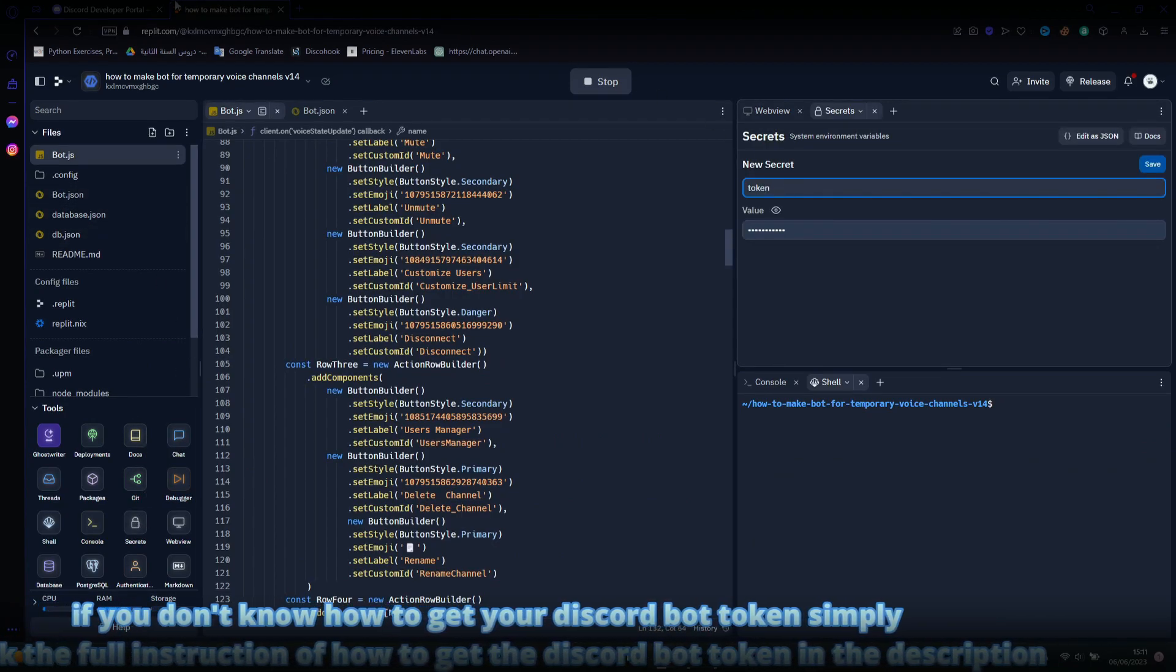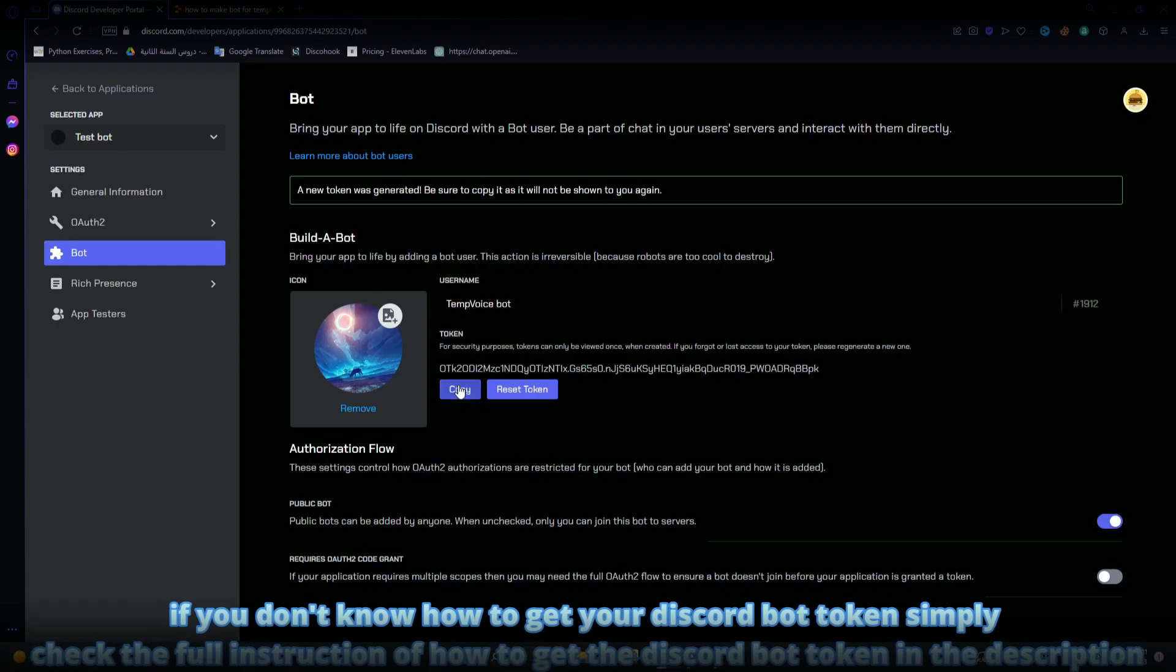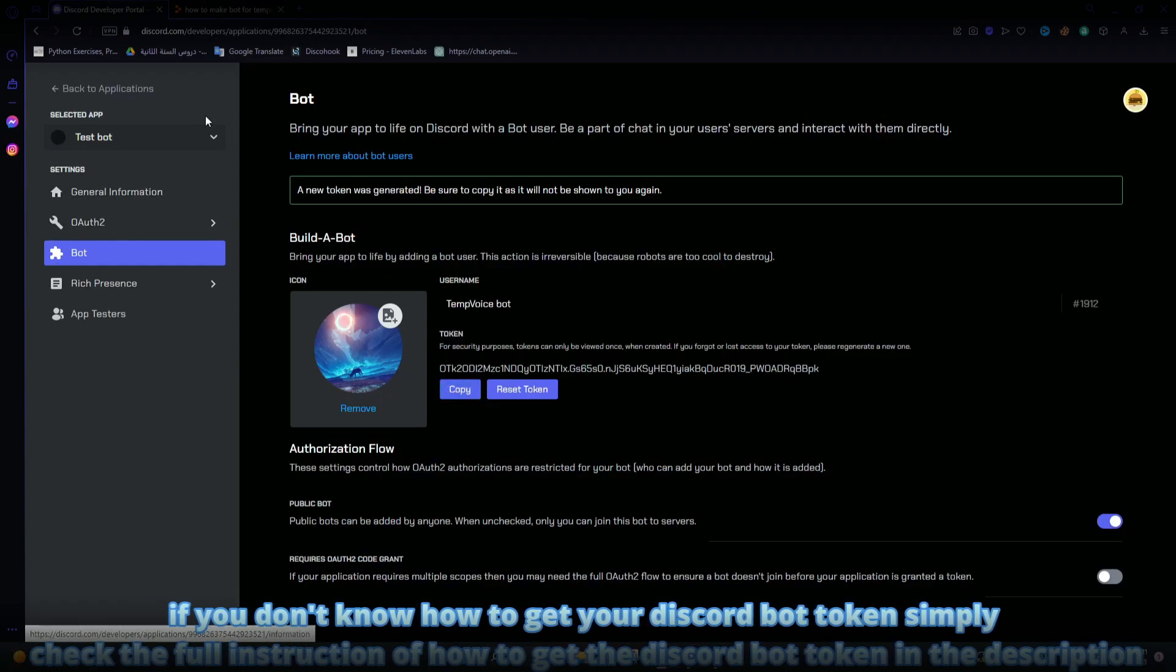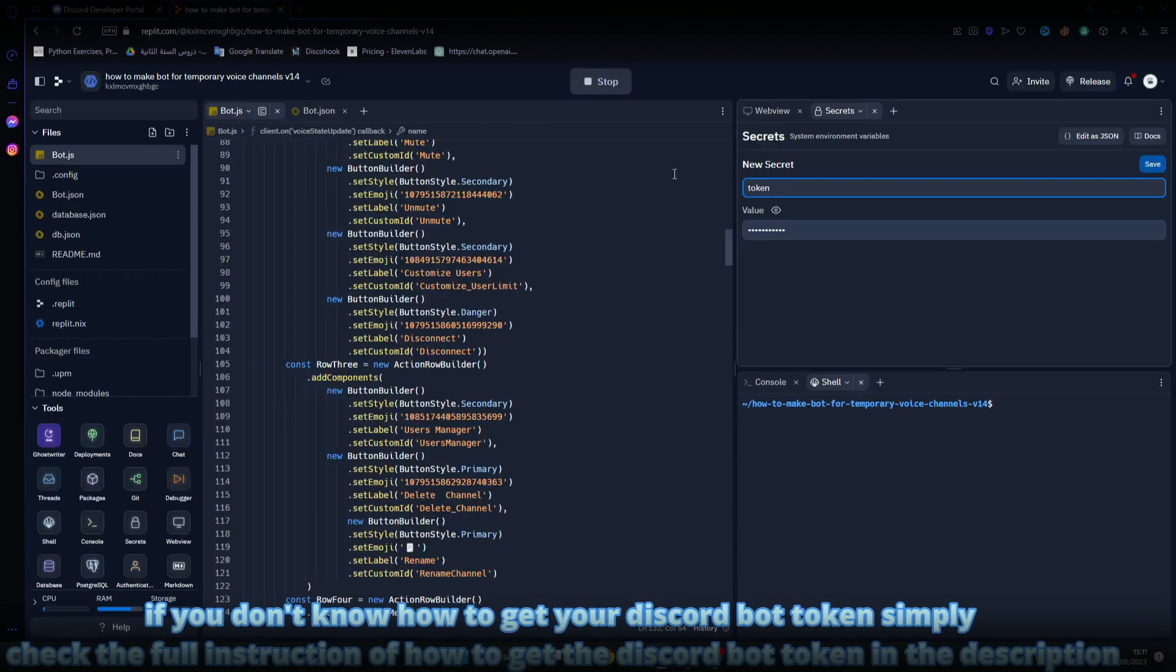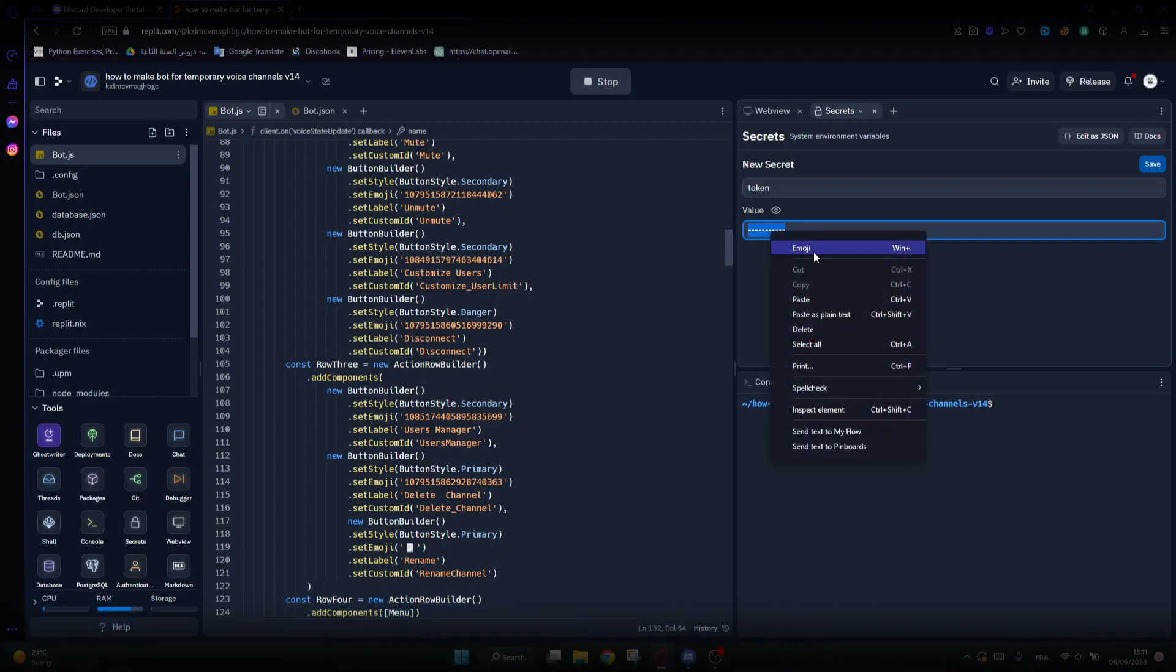If you don't know how to get your Discord bot token, simply check the full instruction of how to get the Discord bot token in the description. Then click on save to save your secret option of token.